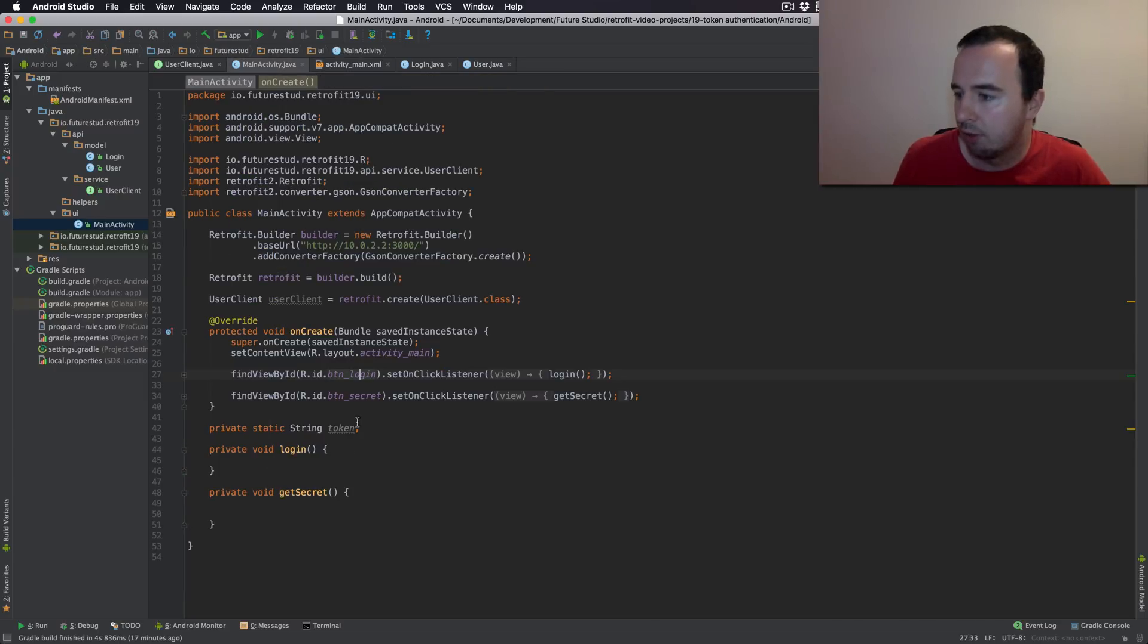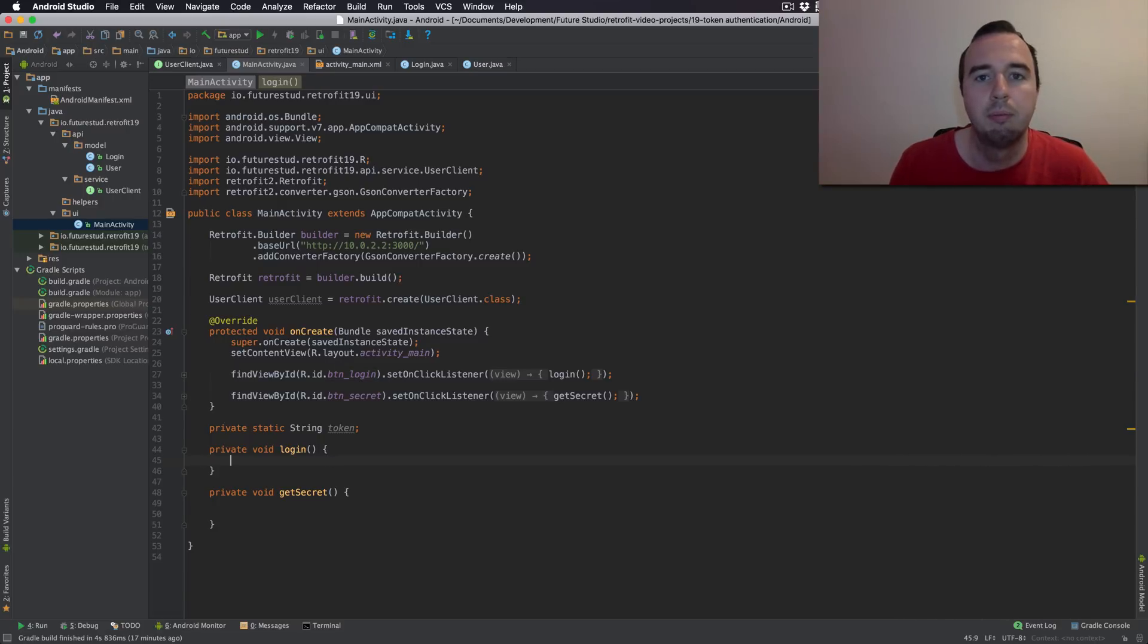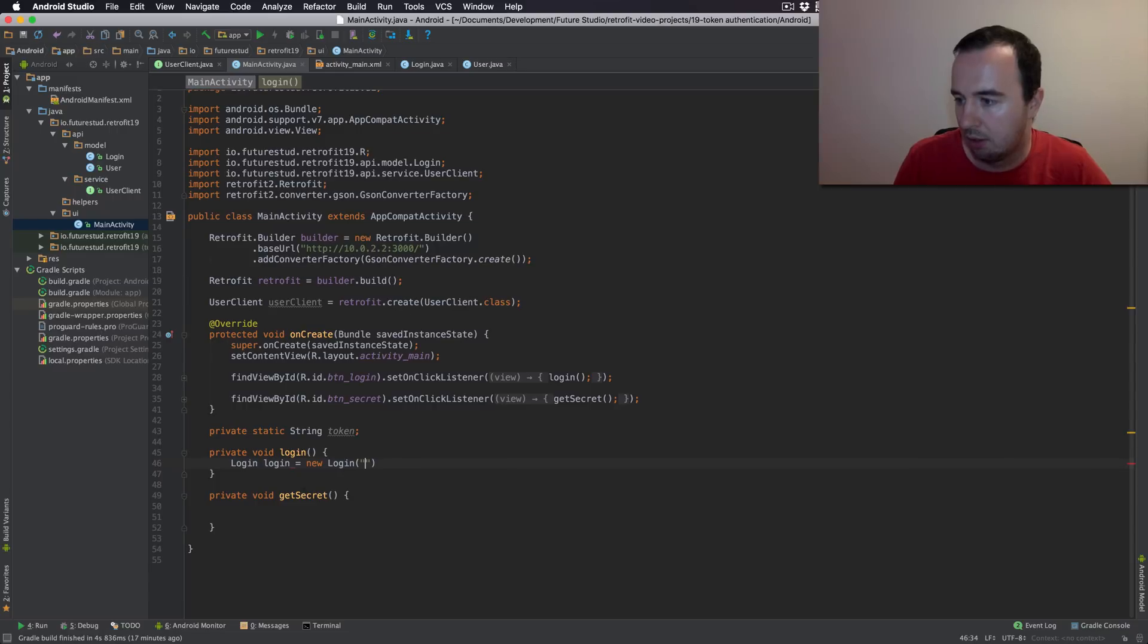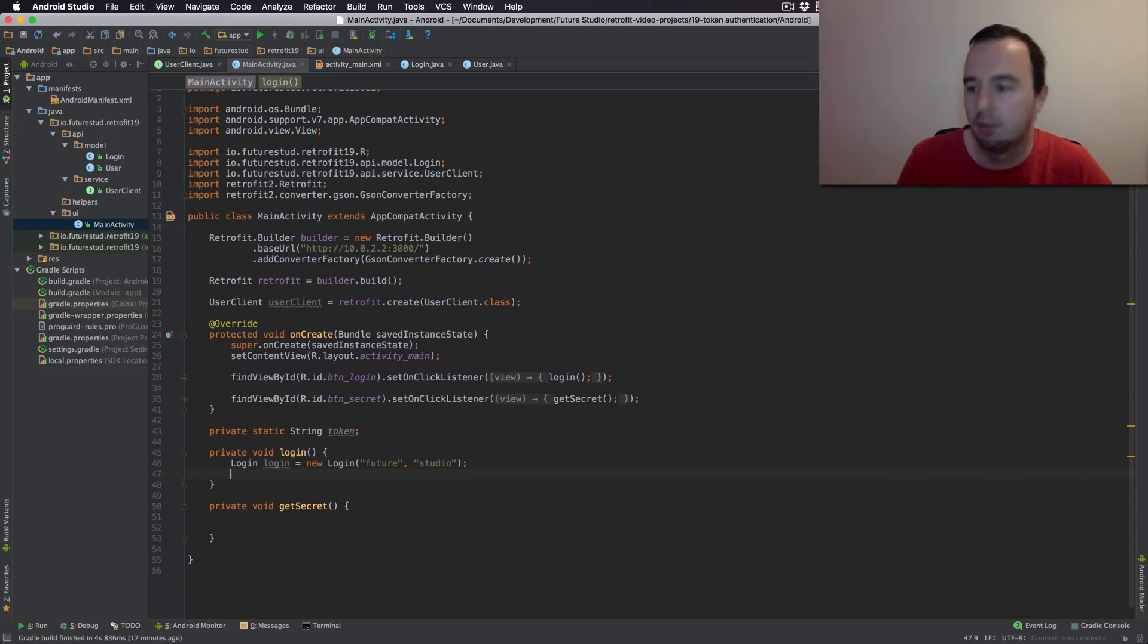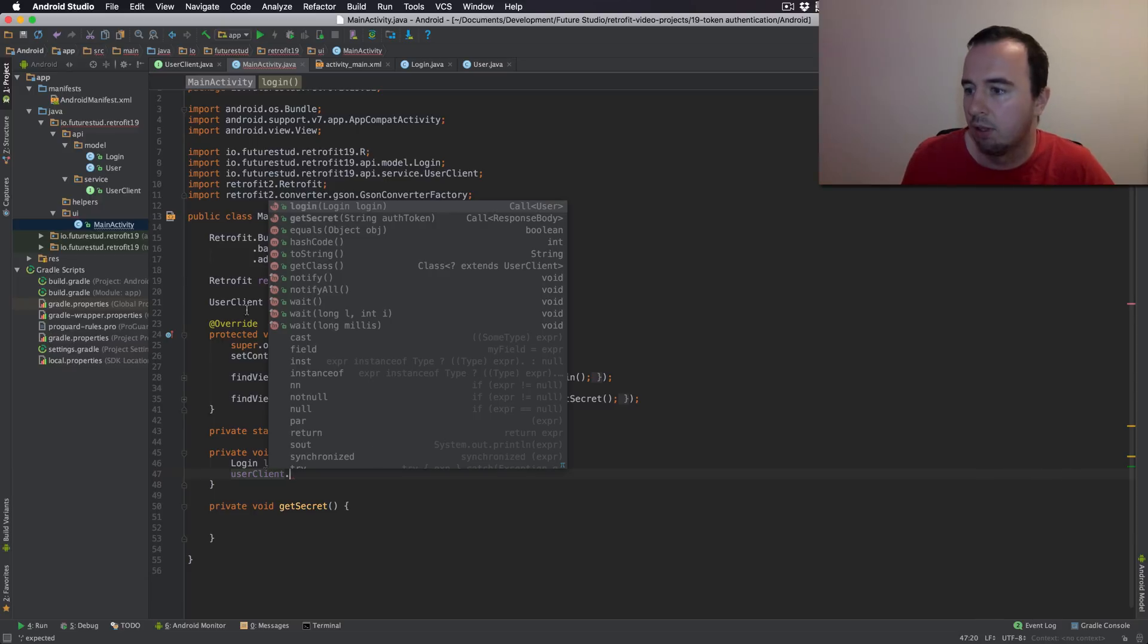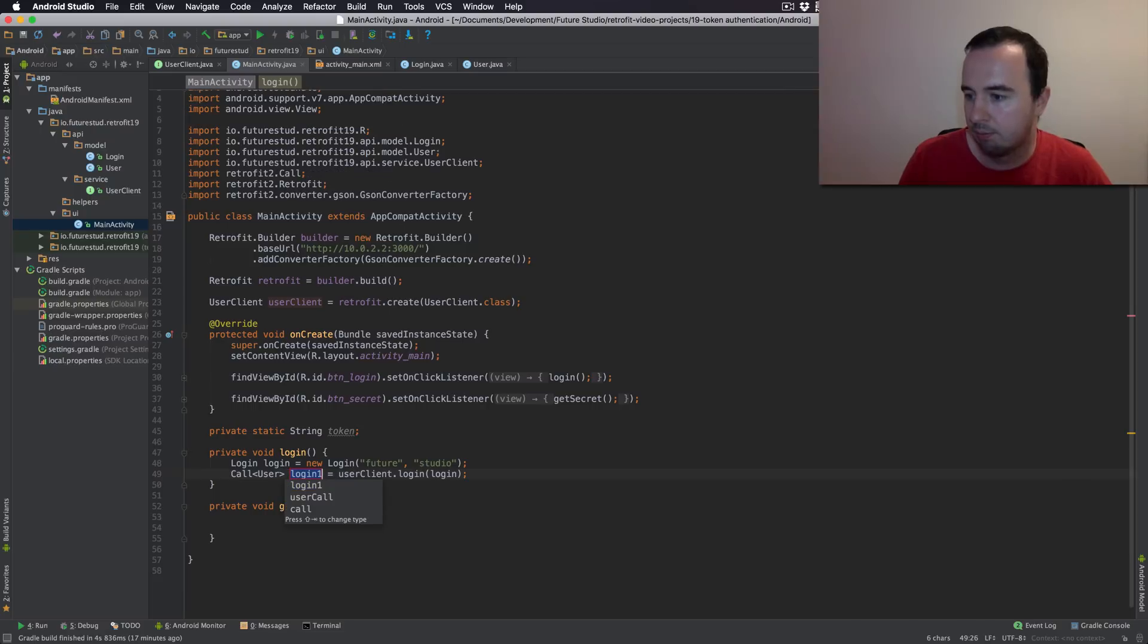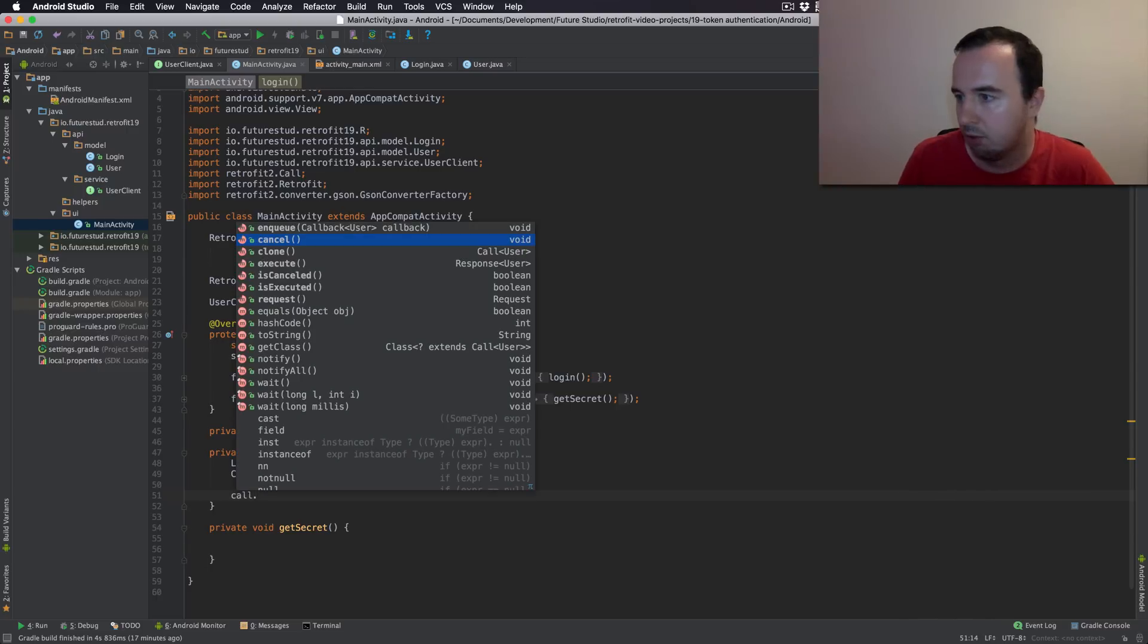So in our activity when the login button is clicked we want to make the login request. So let's create the login object with the username and the password. Next step would be creating the request call. So use our clients or our interface we have just described. And now we're going to use the login method. We're going to pass the login object. And all of that will give us the call object. On that call object we can call enqueue.